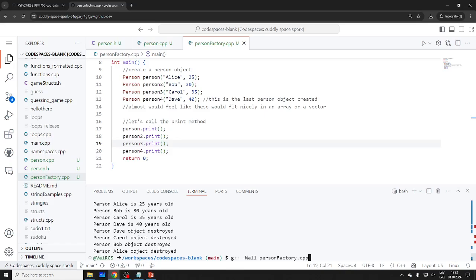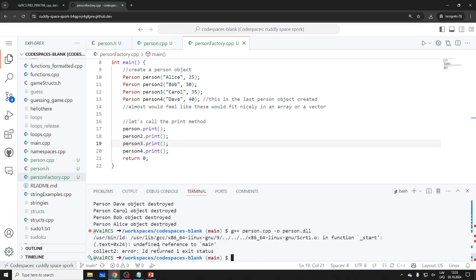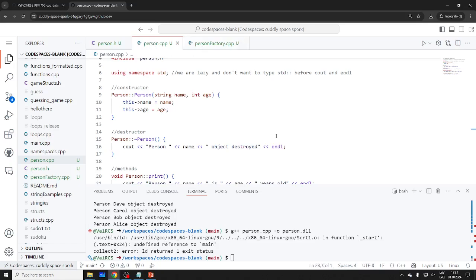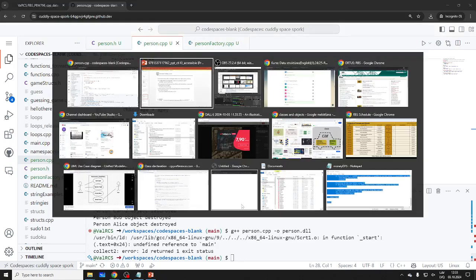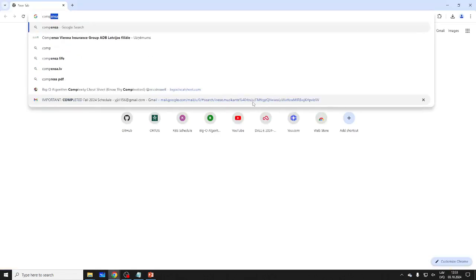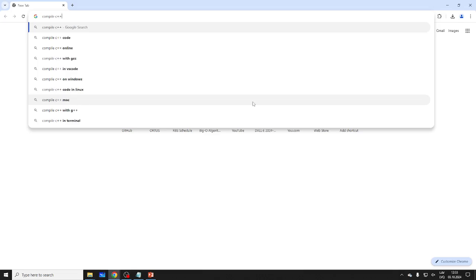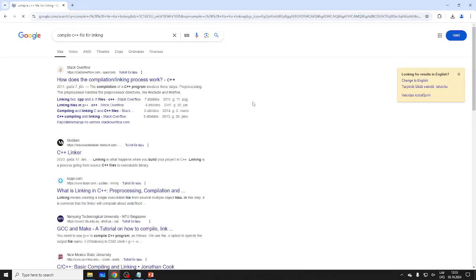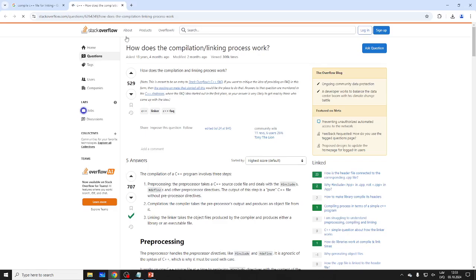The thing is: could we compile just person.cpp by itself? Yes. We could do 'g++ -c person.cpp' and output 'person.o' — an object file. Then I can compile person_factory separately. This intermediate step is for linking — you don't want to output a full executable, you want an object file for linking.